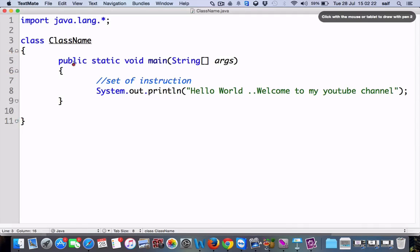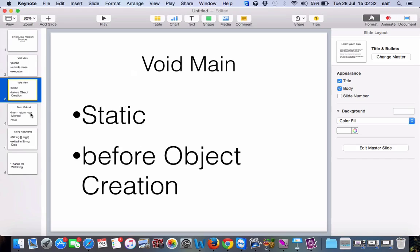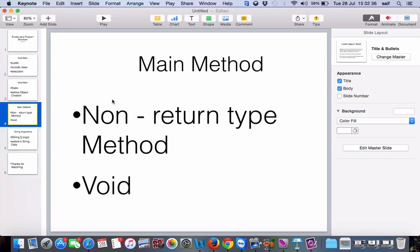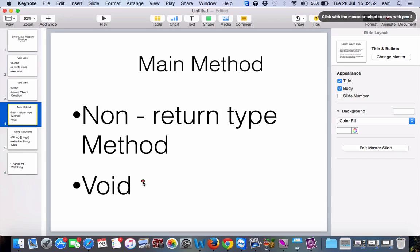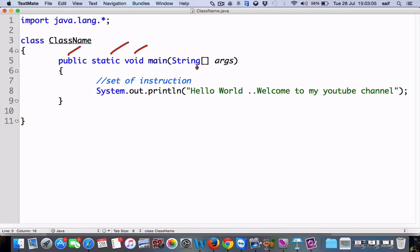Now we will see why we write void. We write void because it is a non-return type method — we don't want to return anything to anywhere, that's why we write void. The method which does not return any value to another method is known as a non-return type method. So: public is for accessing outside the class, static so it is executed before object creation, and void because it does not return any value to any other method.